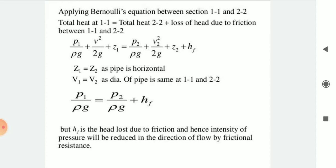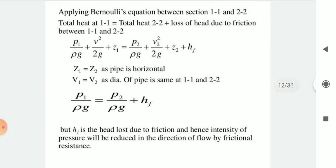The Bernoulli equation gives: P1/(ρg) + V1²/(2g) + Z1 = P2/(ρg) + V2²/(2g) + Z2 + Hf. Since the pipe is horizontal, Z1 = Z2, and since the diameter is constant, V1 = V2. Therefore, we get P1/(ρg) = P2/(ρg) + Hf, where Hf is the head loss due to friction, meaning the intensity of pressure reduces in the direction of flow due to frictional resistance.